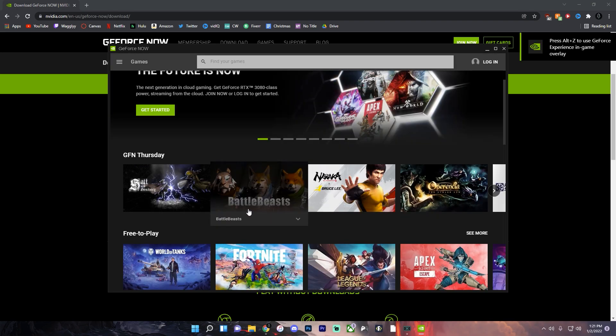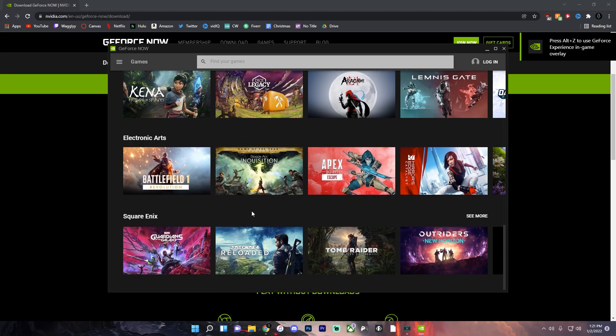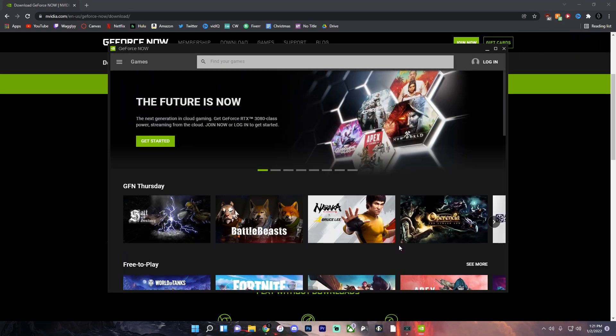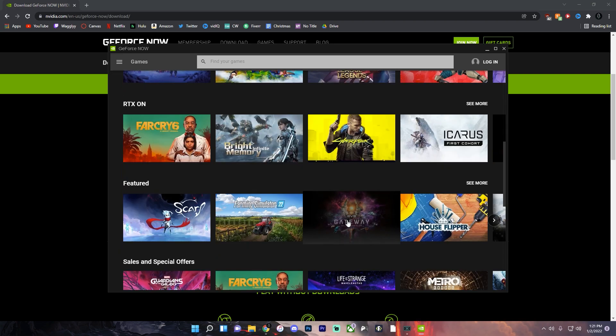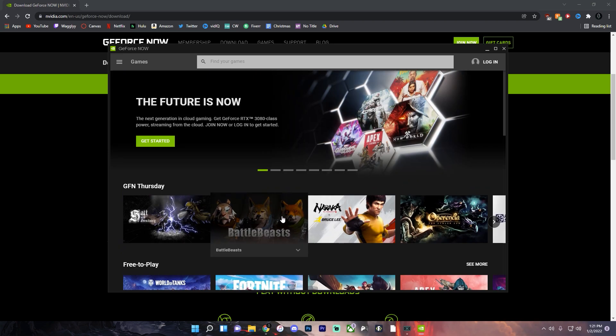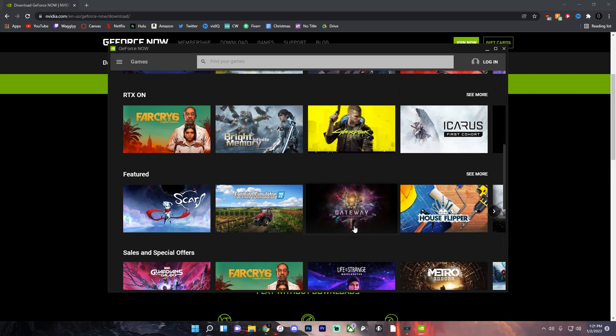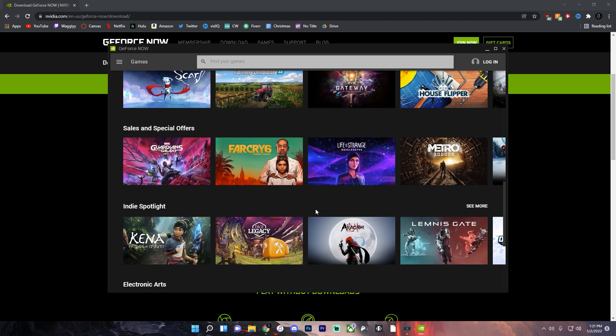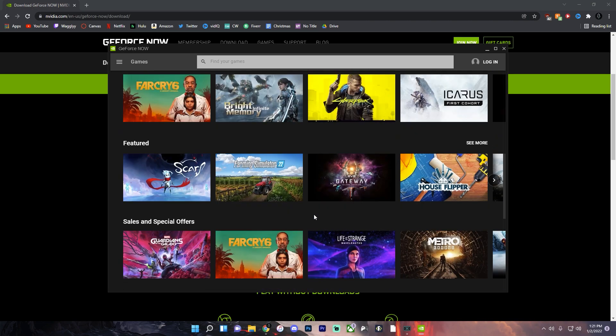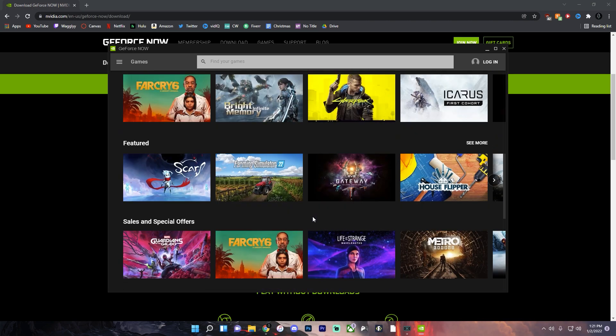So as you can see there's thousands of different games that you can play on this NVIDIA GeForce Now but you will have to own them so you don't get them for free. So if you just sign in with your account with that particular game you'll be able to play it.